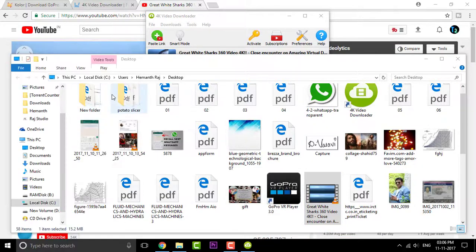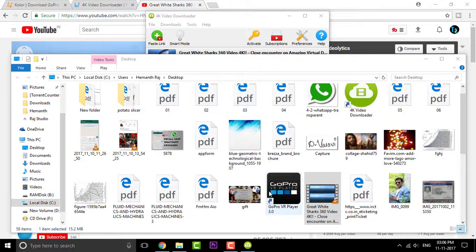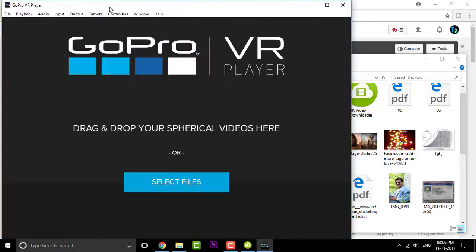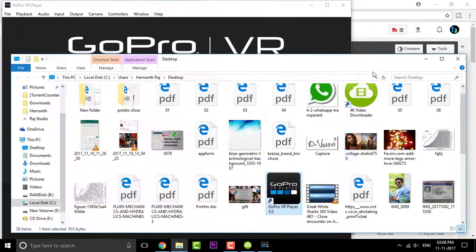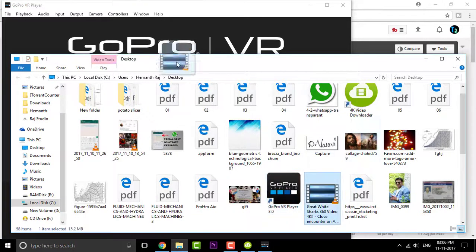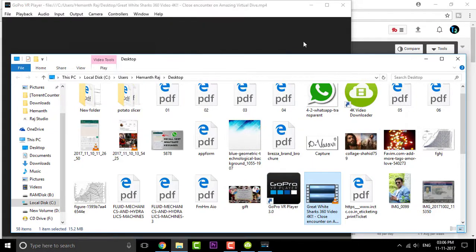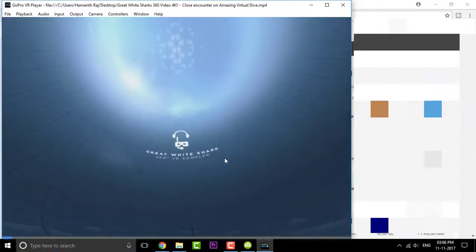So here you go the GoPro player. So once you're here, you can see that there are two options how you can add videos into the software. The first thing is you can simply drag and drop the video. And that will start playing for you. There you go guys.